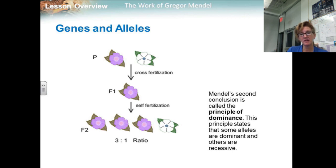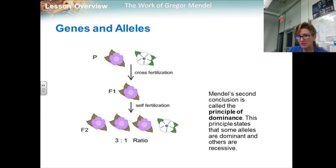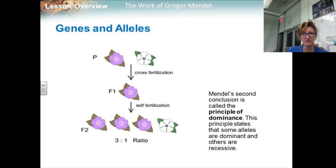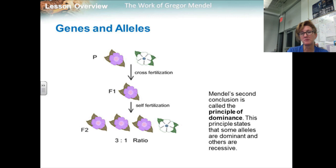Each of the traits Mendel studied was controlled by one gene that occurred in two contrasting varieties. These gene variations produce different expressions or forms of each trait. The different forms of a gene are called alleles. Mendel's second conclusion is called the principle of dominance, which states that some alleles are dominant and others are recessive. An organism with at least one dominant allele for a particular form of a trait will exhibit that form of the trait. An organism with a recessive allele will exhibit that form only when the dominant allele is not present.